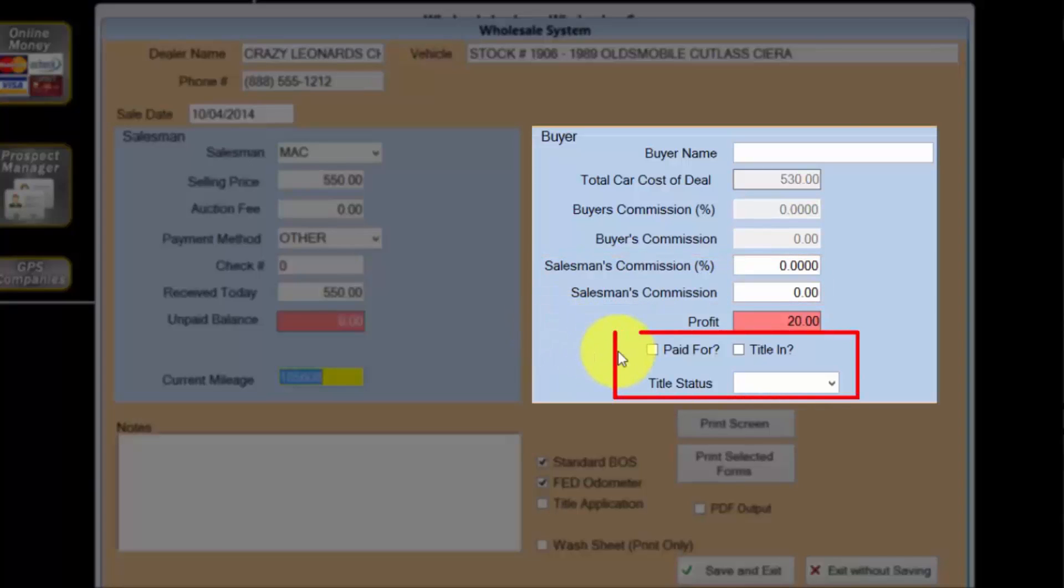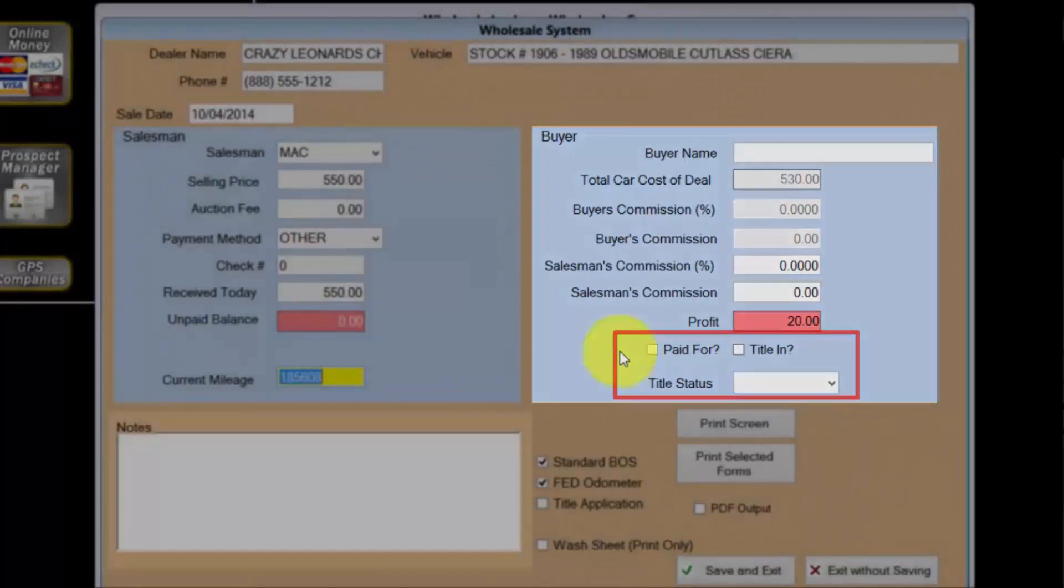The is paid for, title in, and title status fields are only used in the intercompany wholesale transaction, so I'll skip over this section.